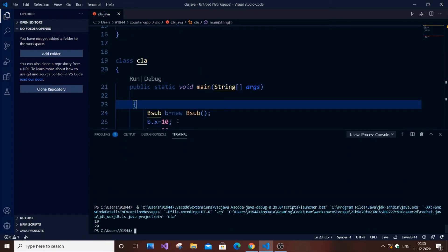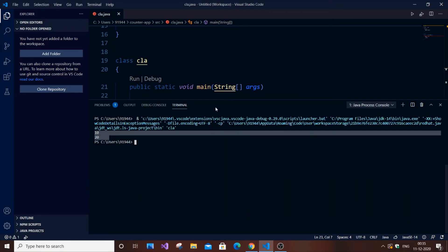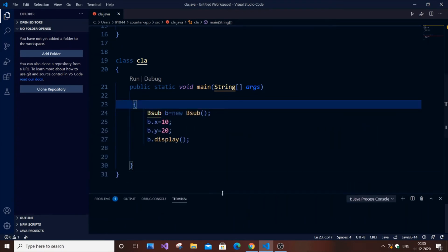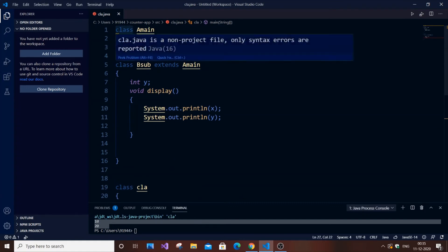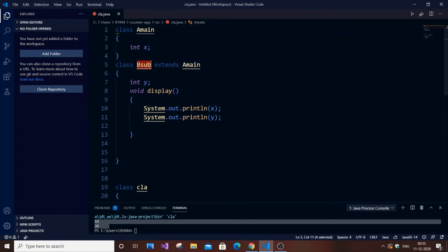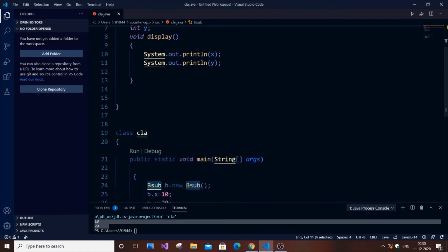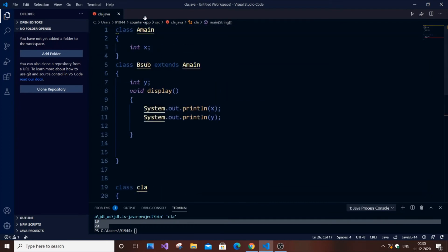As you can clearly see here, I'm getting the output as 10 and 20. I'm actually not using an object of the class AMain, I'm using the object of BSub and accessing a data member of the super class AMain. This is the basic concept of inheritance.